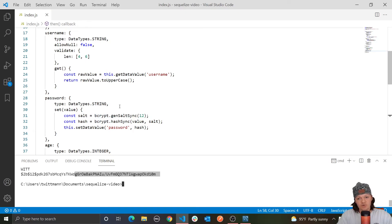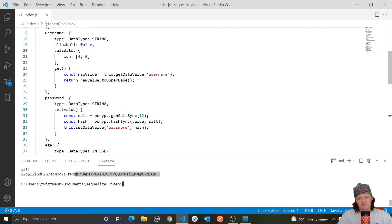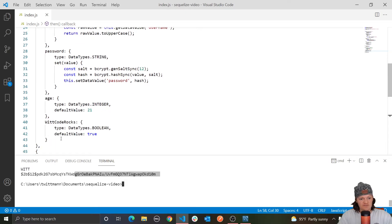A good use case for combining getters and setters is storing users' posts or anything that could potentially be really long in our database. We could use a setter to compress the data — make it smaller — before it is inserted, and then use a getter to uncompress the data when we retrieve it, bringing it back to its original form. Compression and uncompression is a good thing to do if you store descriptions or posts in your database, because you don't want them to take up too much space. Compressing certain data values can improve memory usage, though most modern databases do some form of compression automatically.